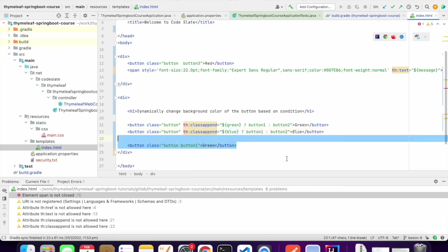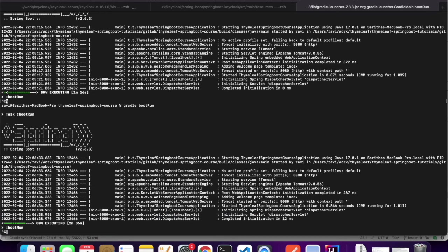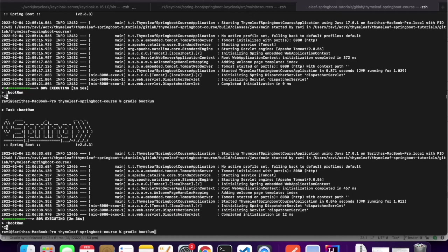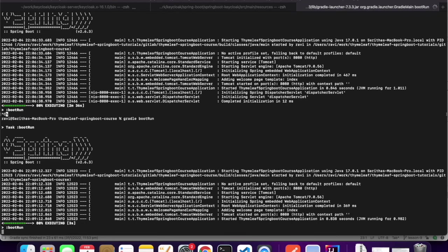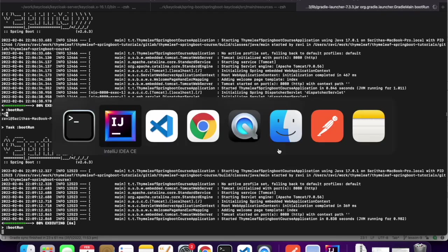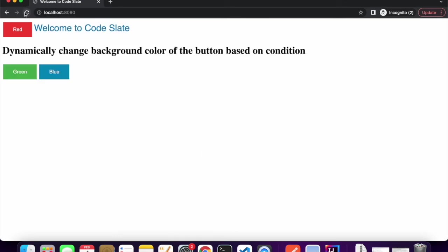Let us see the working of this. I have saved the application. Let me restart the application. So if you see here, there is a green and blue button.